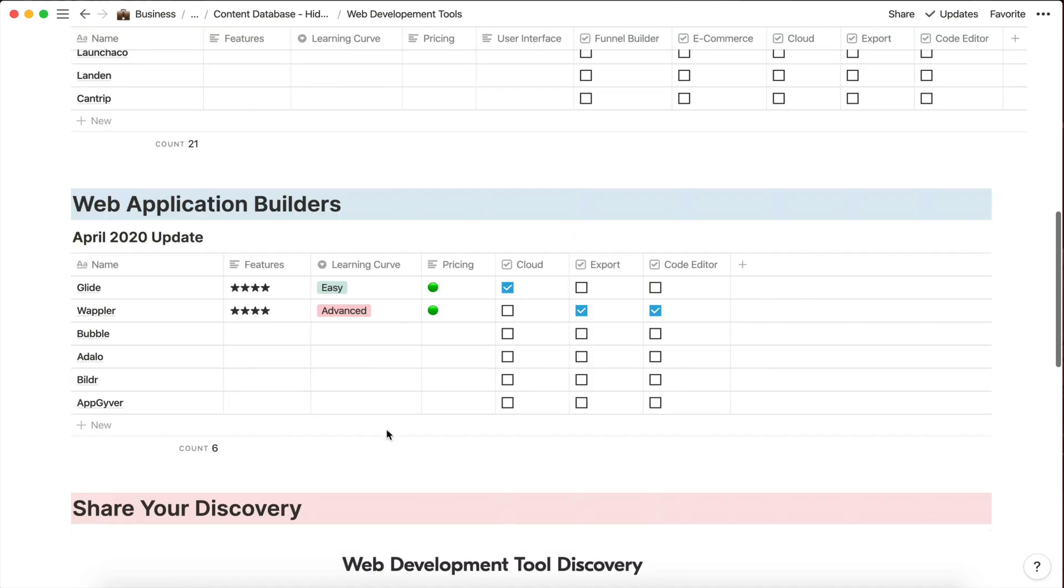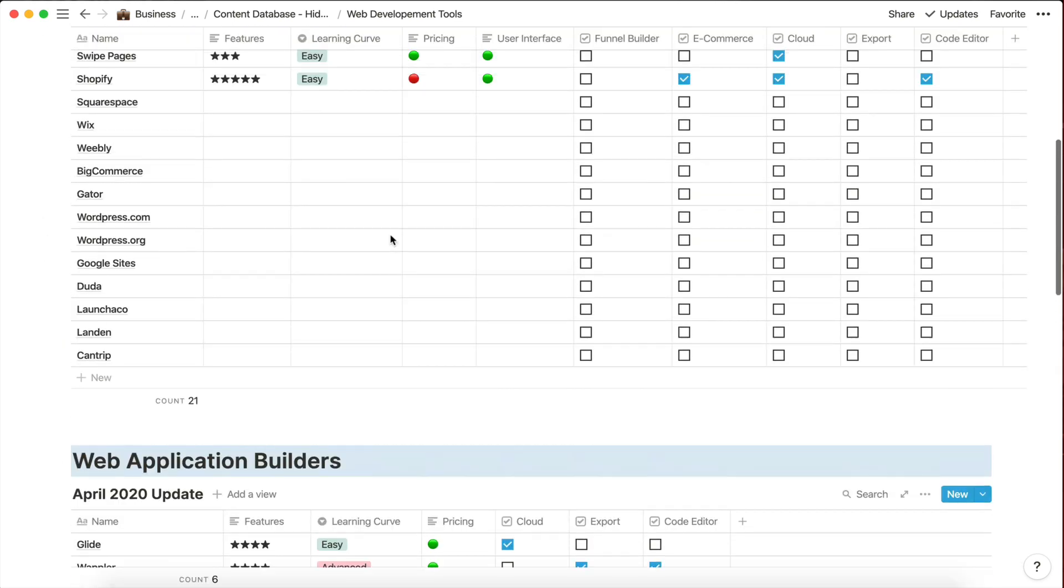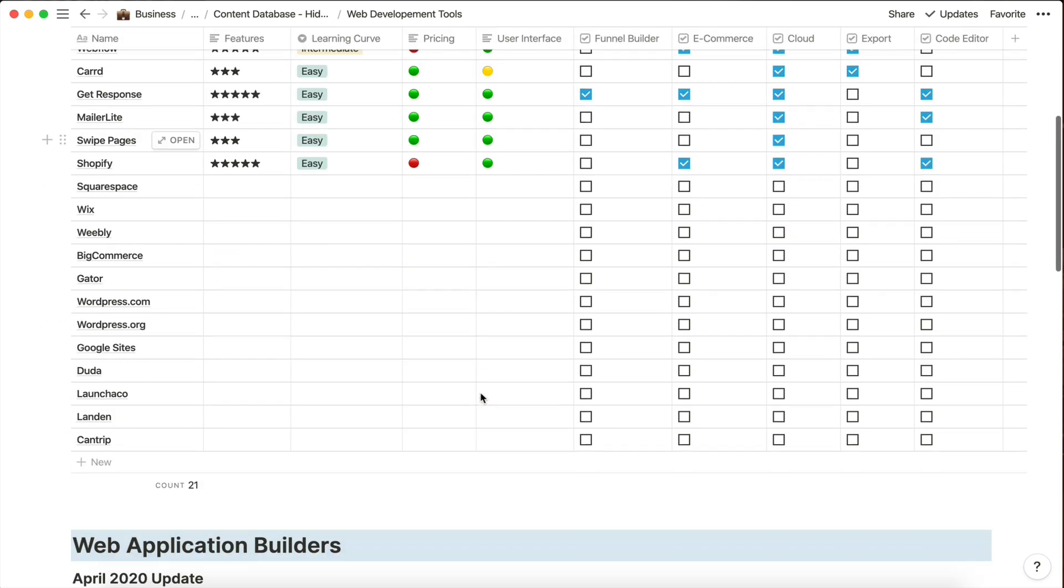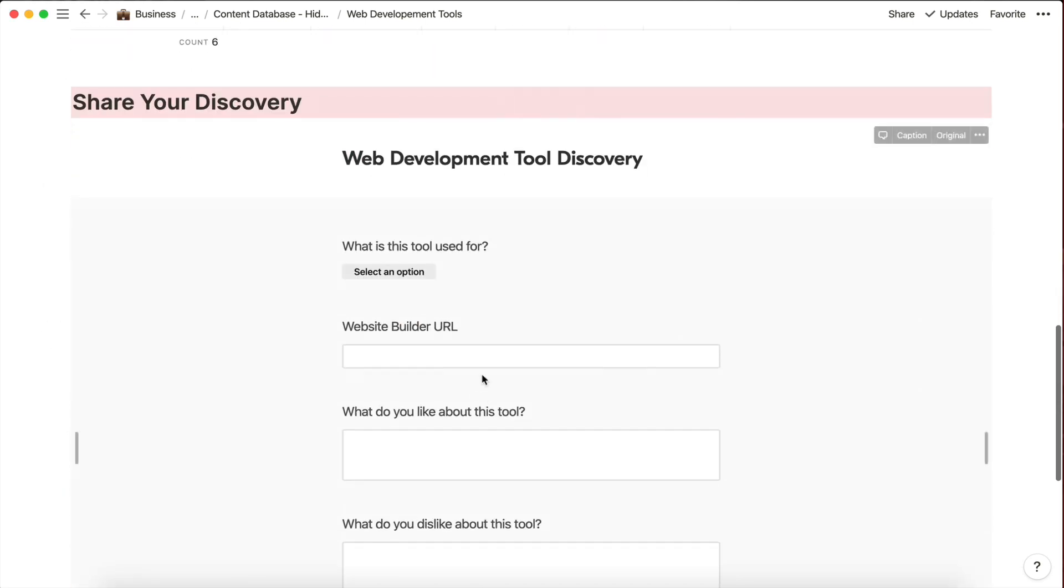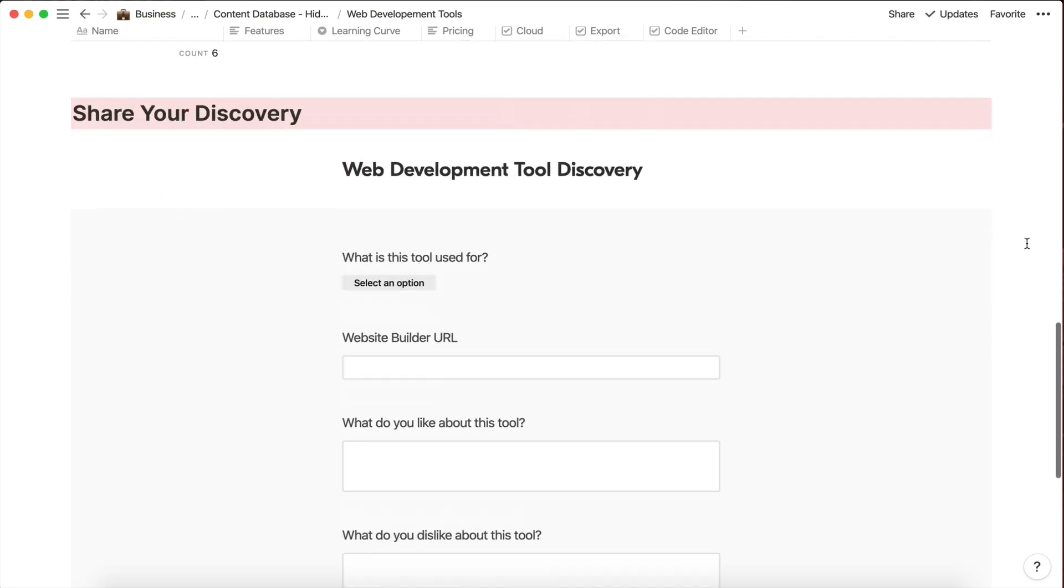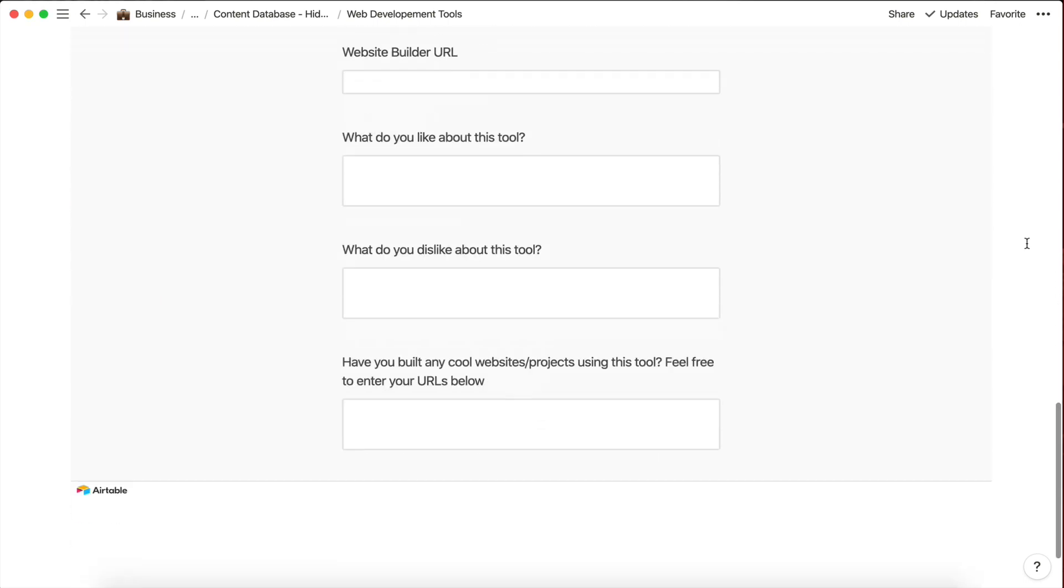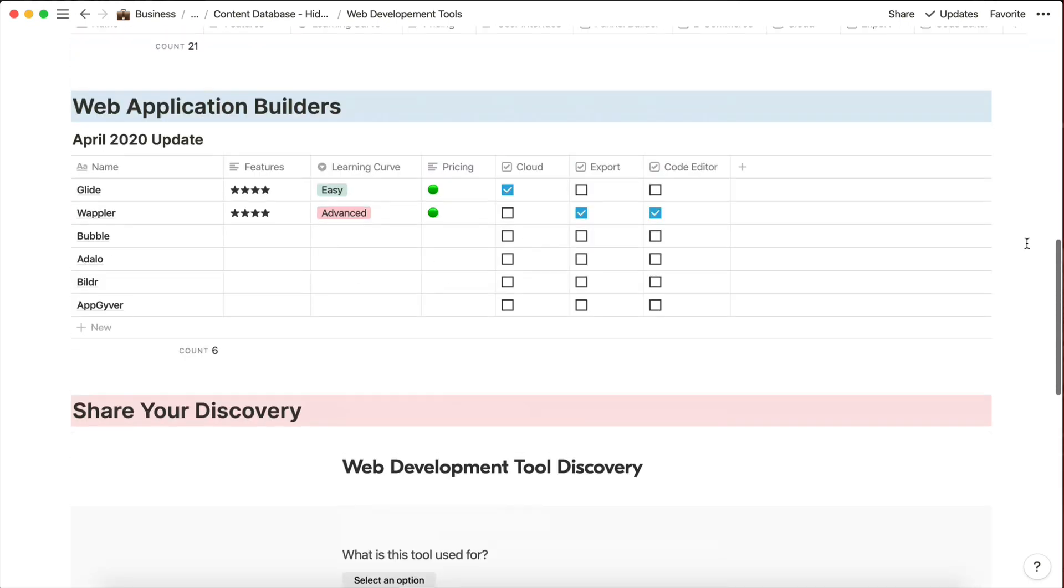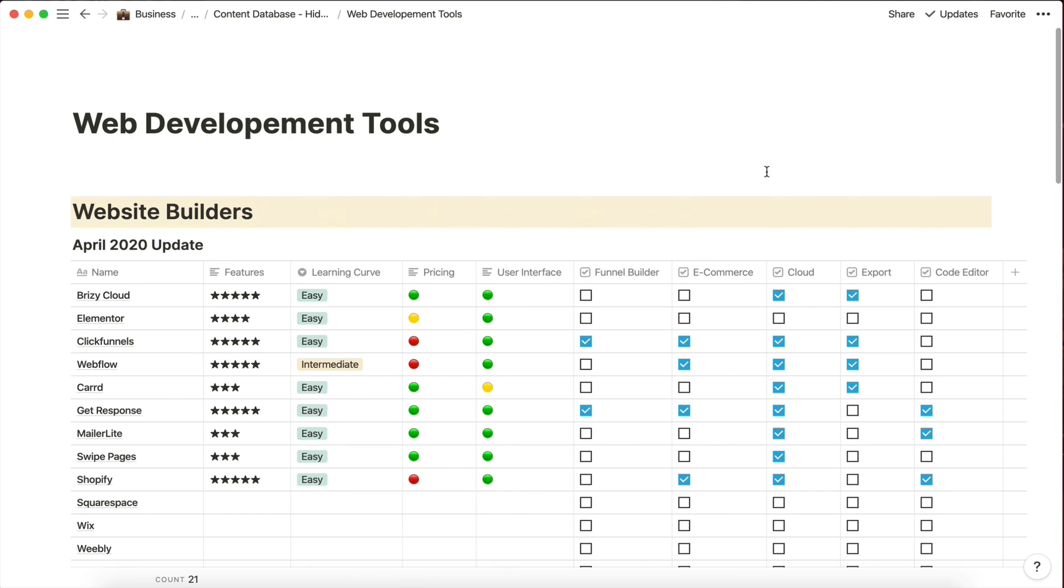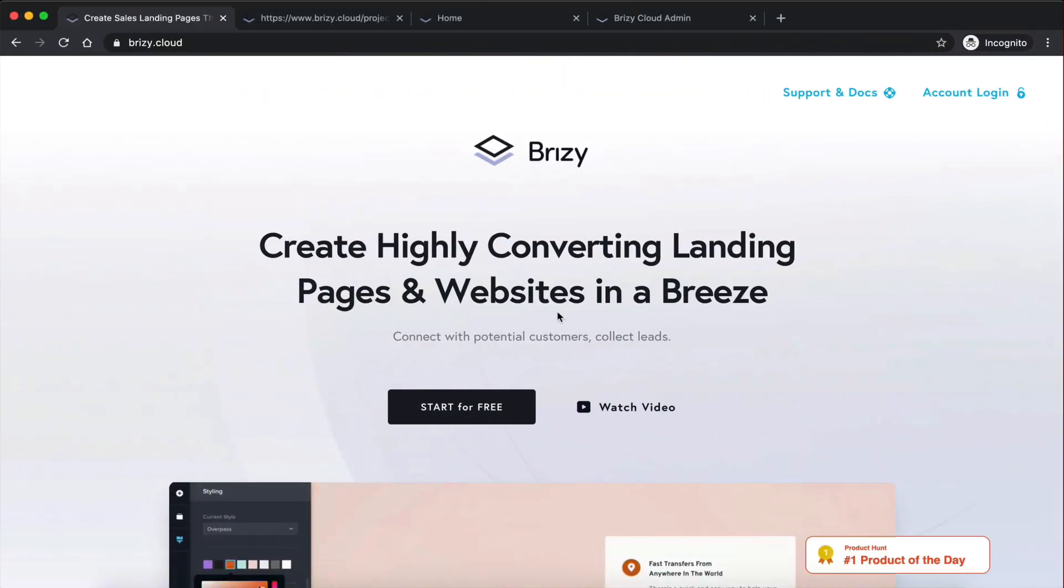But yeah, guys, feel free to use this page right here if it's helpful for you. And also, please share your discoveries with me. I would love to see what you guys use for your own projects, because there's so many tools out there. And I'm sure there are ones that I haven't yet discovered myself. So there you go, guys, this is just a little thing that I've been working on.